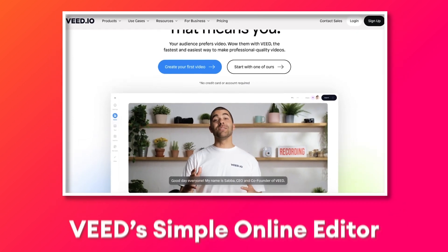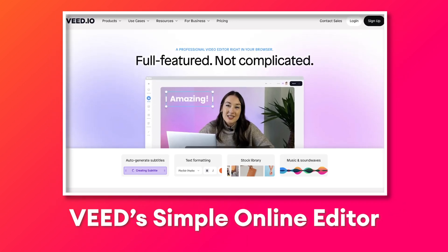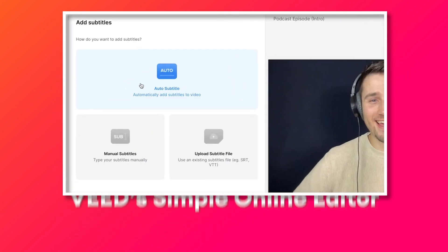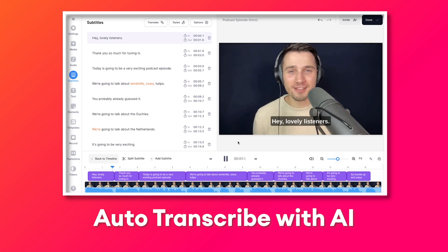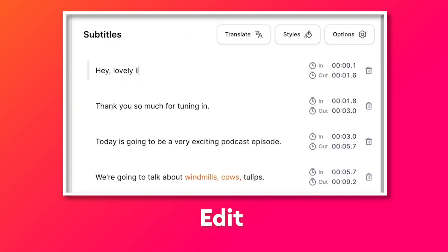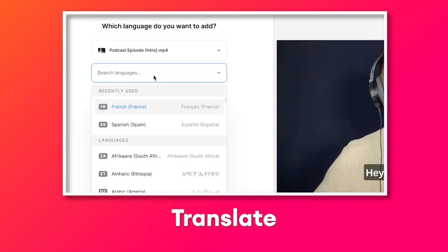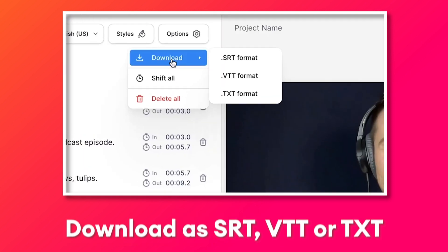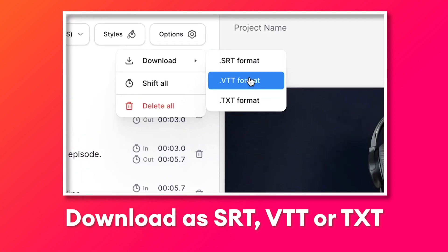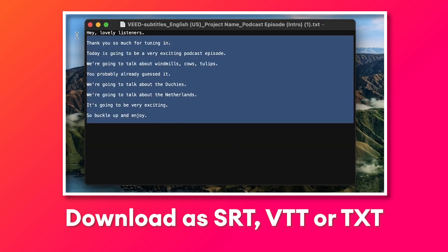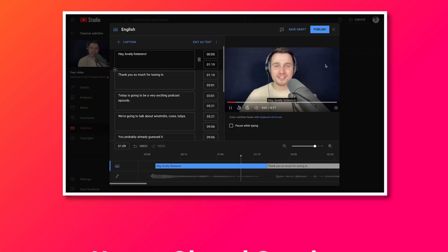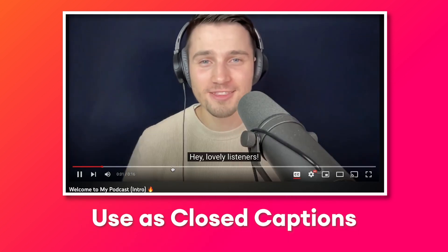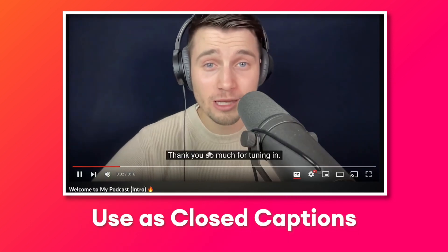In this video, we'll be using a simple online editor called Veed, and I'll show you how you can automatically transcribe your audio and video files with AI, how to fully edit your transcripts, how you can automatically translate your transcripts, and how to download your transcripts or subtitles as an SRT, VTT, or text file, which you can use as closed captions for your YouTube videos.